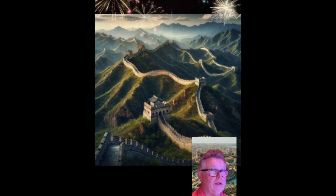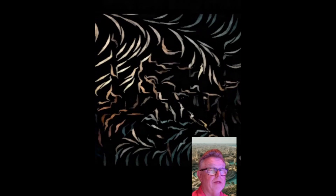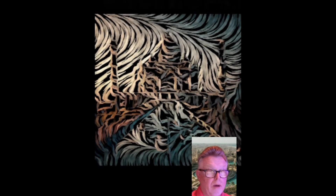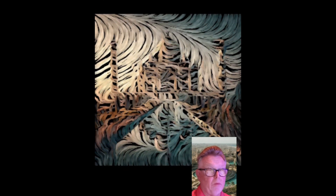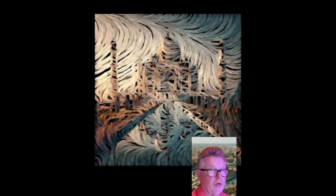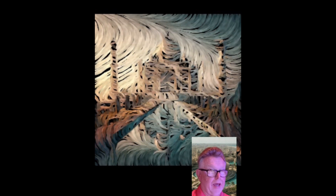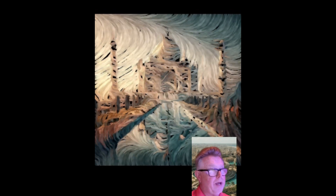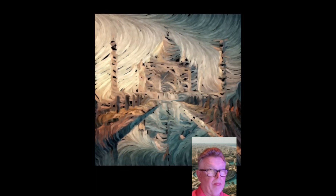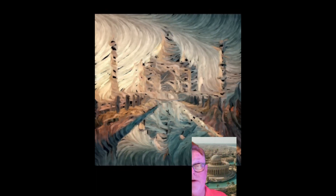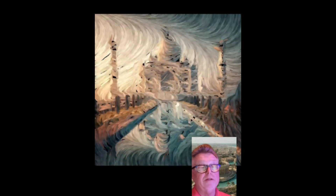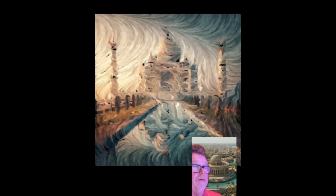Last one in our buildings series, number five: this mausoleum was commissioned by a Mughal emperor in memory of his beloved wife. It is located in Agra, India, and is recognized by its large white dome and four minarets. It's often considered a symbol of love. This iconic structure is made of white marble and attracts millions of visitors annually.